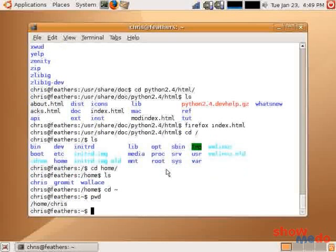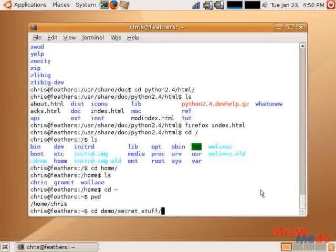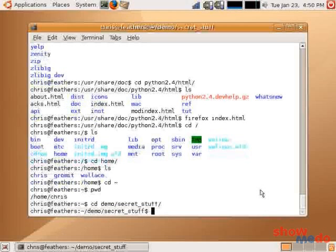Up to now we've been mostly using relative paths. That is, I can cd demo secret stuff from my home directory. So this is the equivalent of saying go out the door, turn right, and walk two blocks and you'll find it. So if I do that, I'm in the secret stuff directory. Let's hop back up to my home directory.